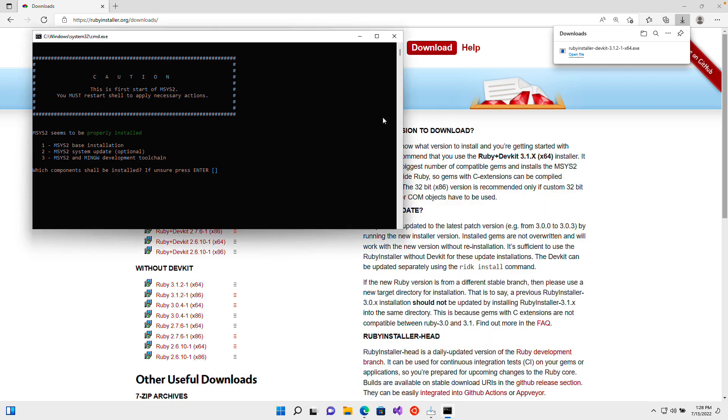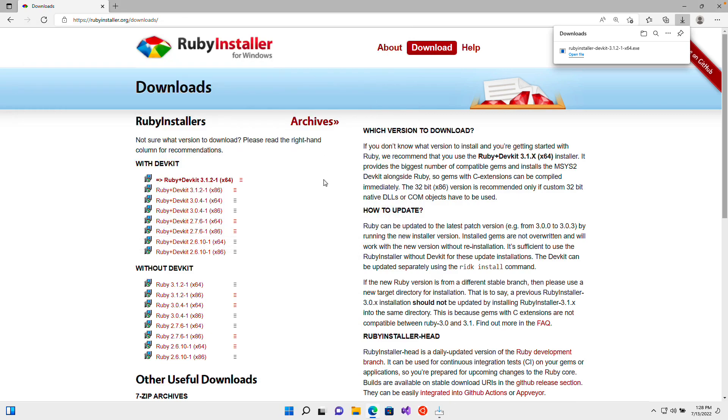All right. So I'm going to close this PowerShell window, we no longer need this window as well. So I'm going to close this one and that completes the installation process for Ruby. So I will see you in the next lesson.